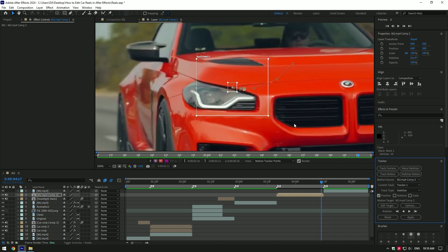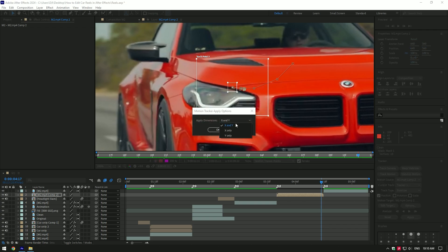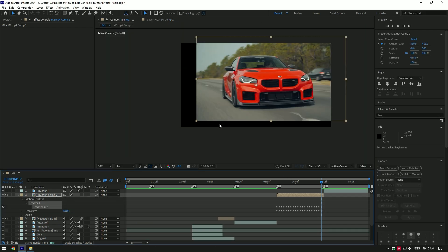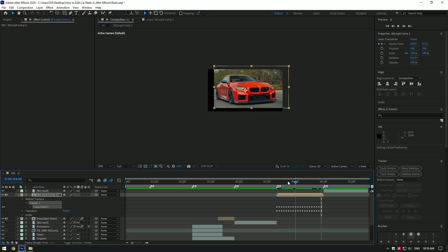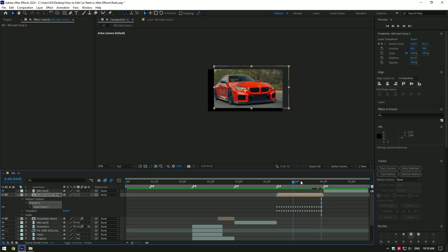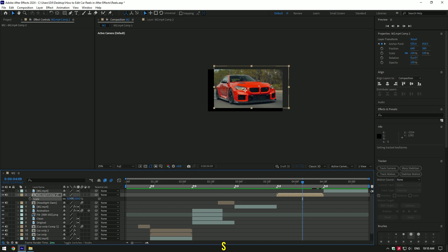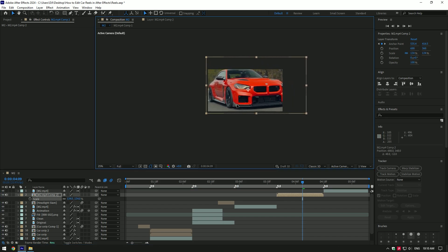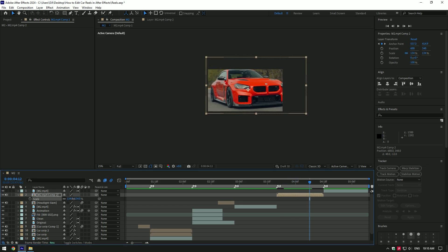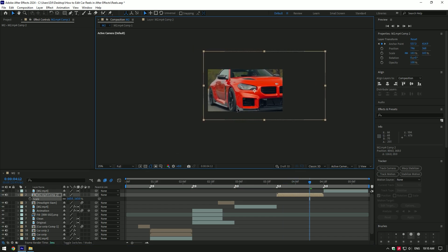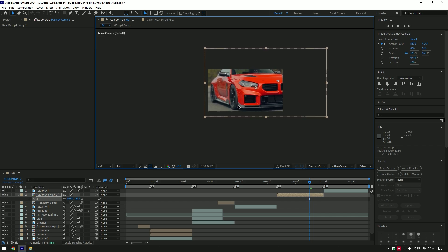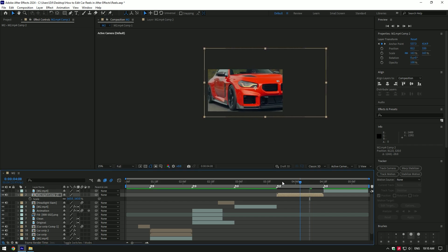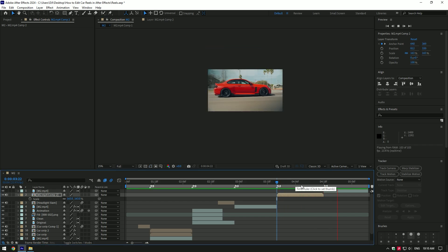Once tracking is finished, click Edit Target and click OK. Click Apply, make sure Apply Dimensions is set to X and Y, then click OK. The headlight is now centered, but there may be black edges — to solve this, press S and scale the video up slightly, then adjust position so the headlight is in the center. Another solution is to use Motion Tile to create mirror-like edges, but if you shoot in 4K, scaling is not a big problem.